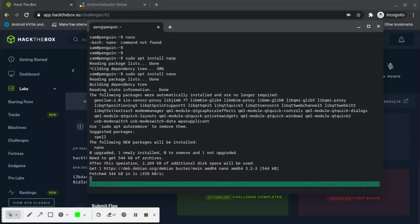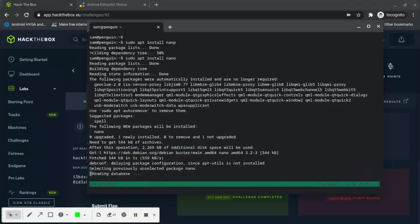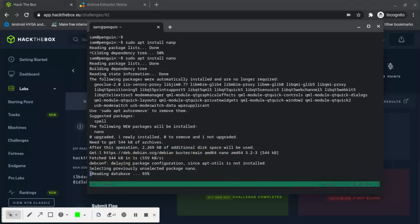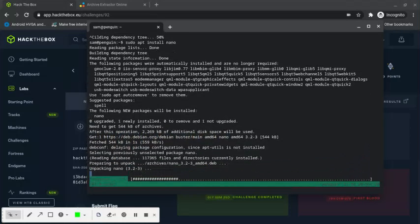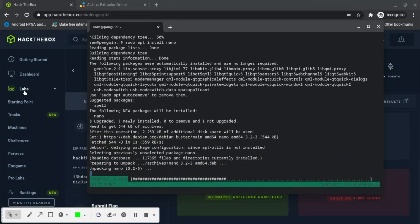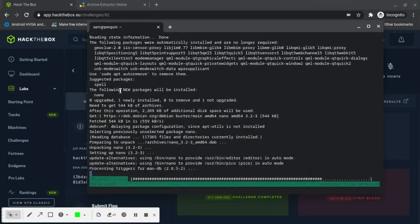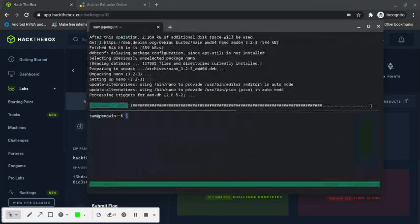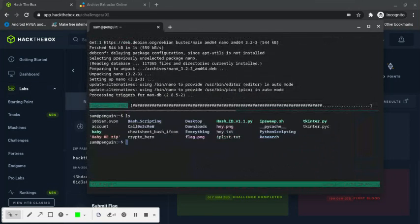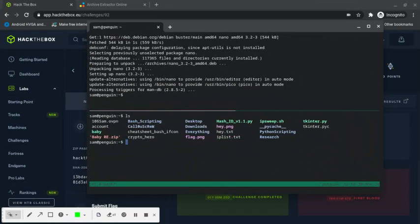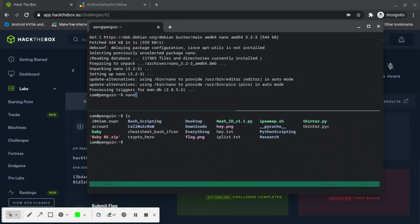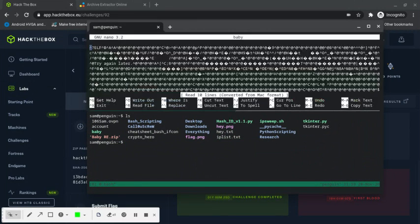I'm installing nano. Let it get installed. I'll execute nano baby.